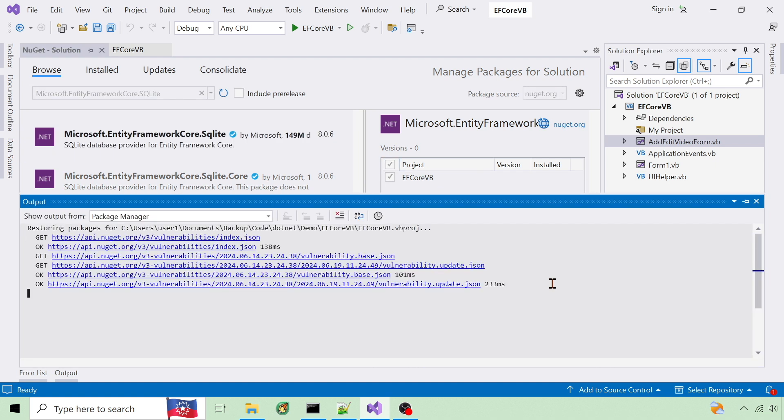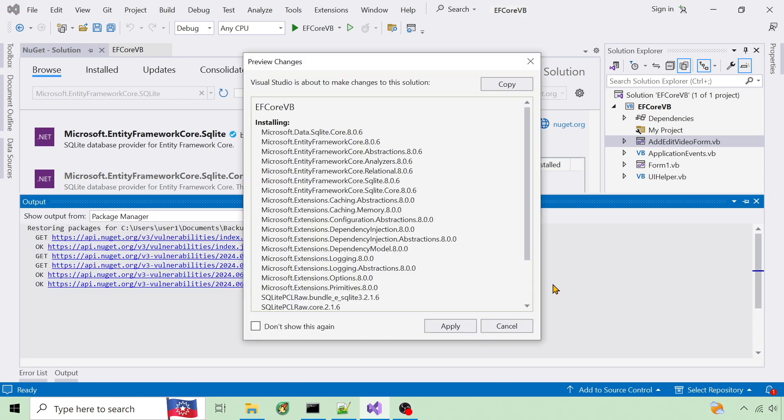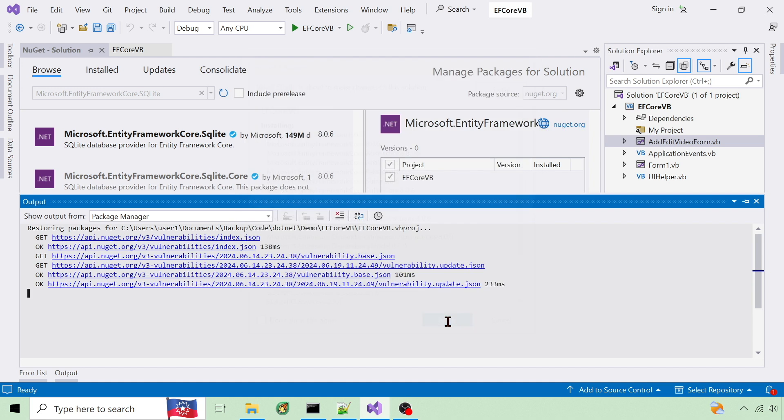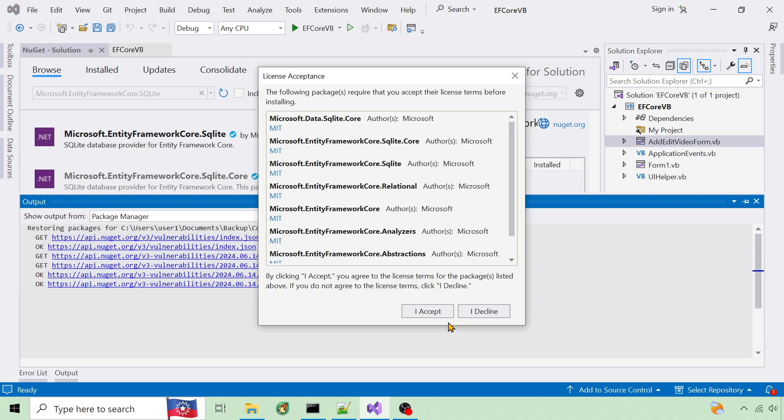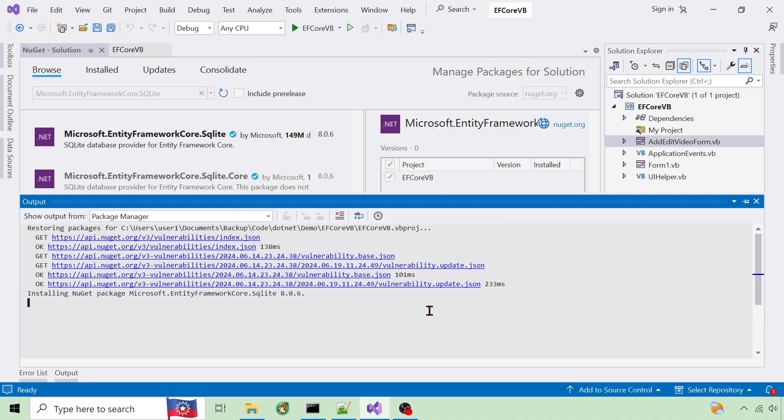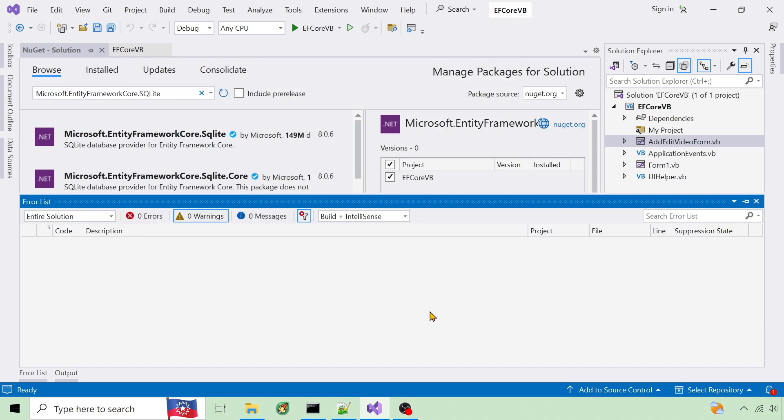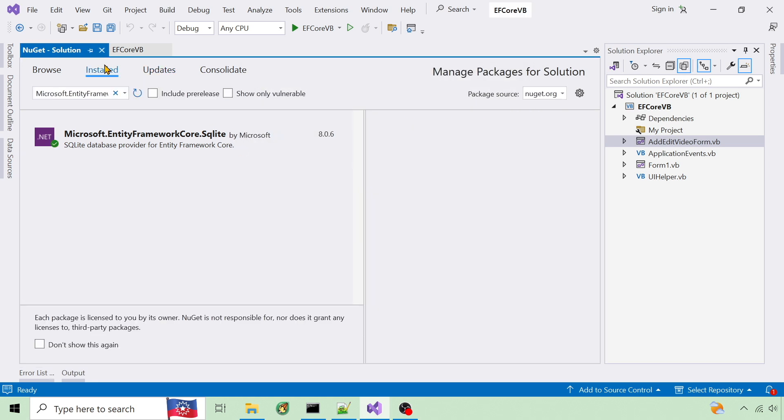It requires the latest .NET version before it will install. That can be changed in the project properties application section. Once it's done, it's shown in the install tab.